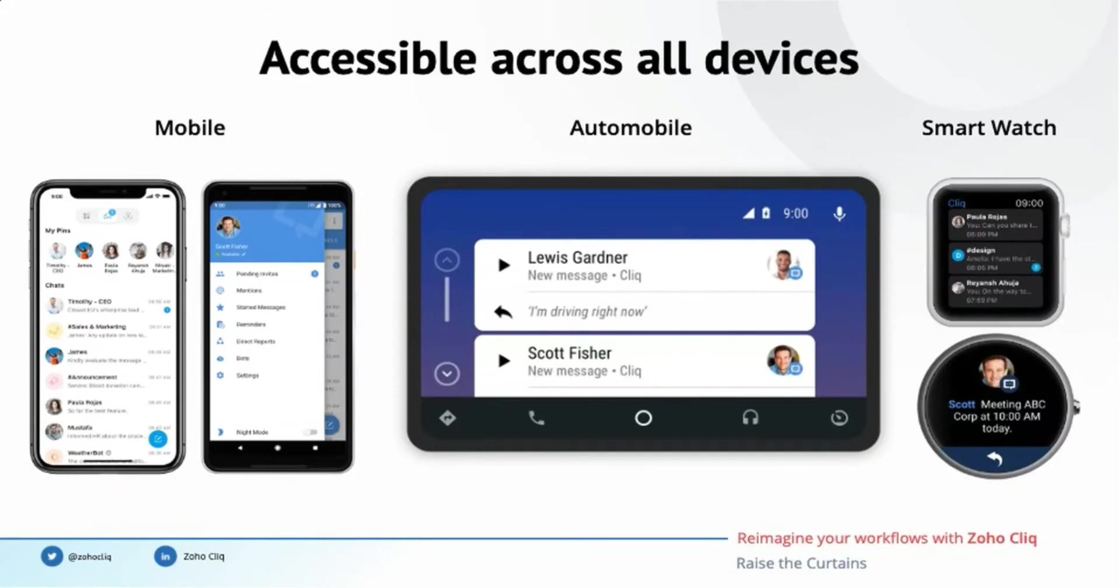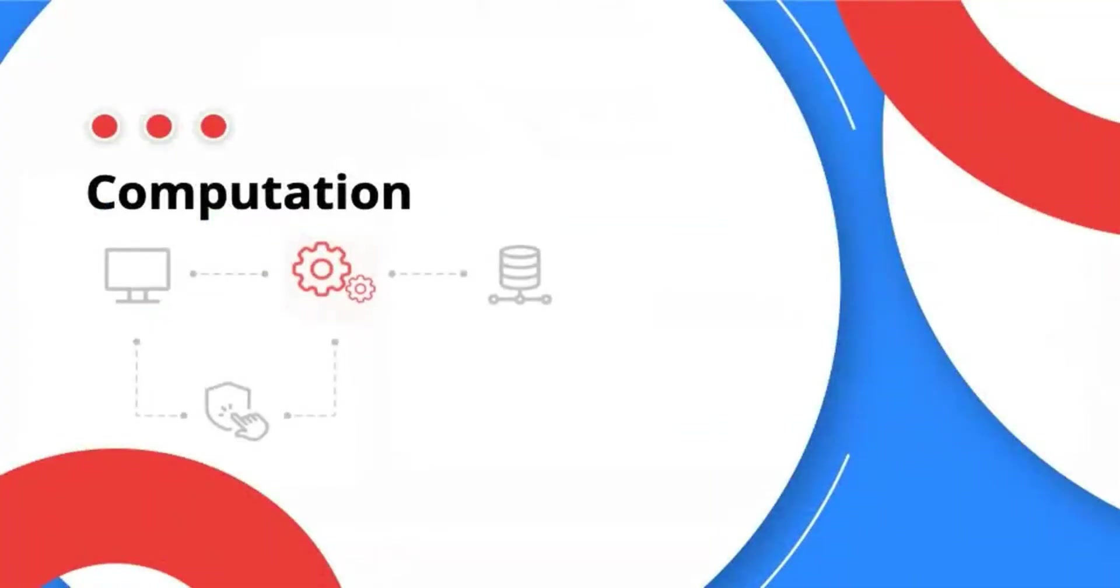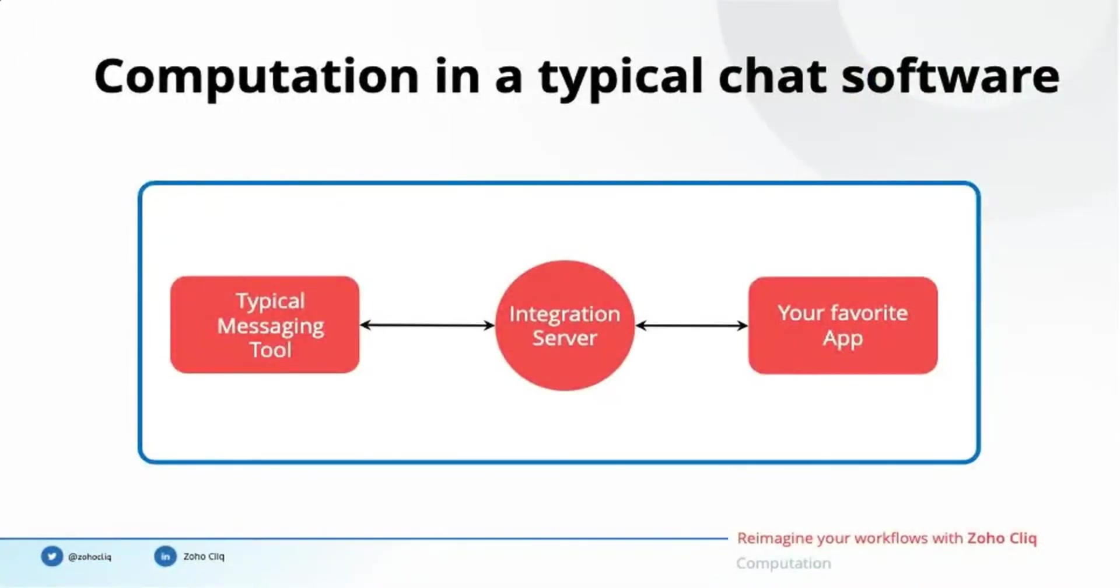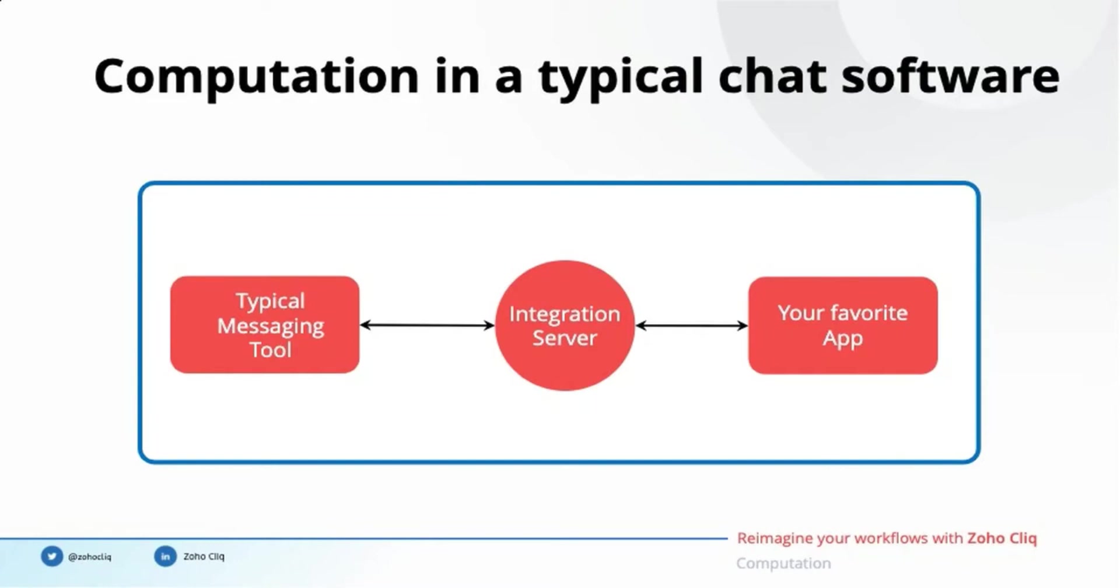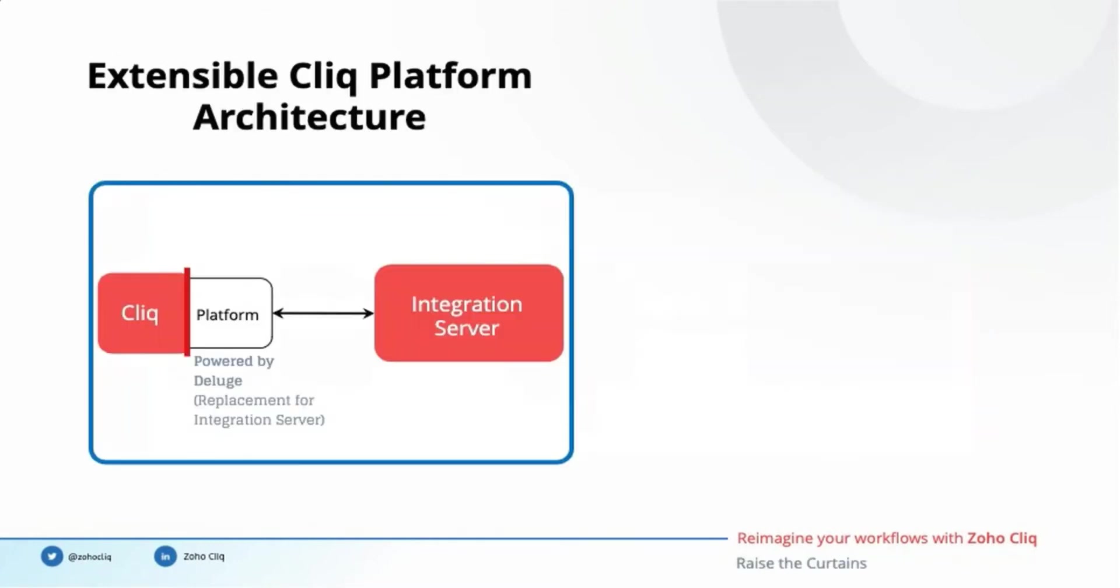The user interface components help us to trigger workflows and collect inputs. So what to do with the collected data? We have to process it in the backend, right? That's where the computation part of the software architecture comes in. It is the backend engine that powers the functionalities of the software. A typical chat software provides you with only the user interface components to connect with the tools of your interest. An intermediate server is required to handle the data flow between the messaging software and your internal tools. But this is entirely different in Cliq. The computational engine is built right on top of the Cliq setup.